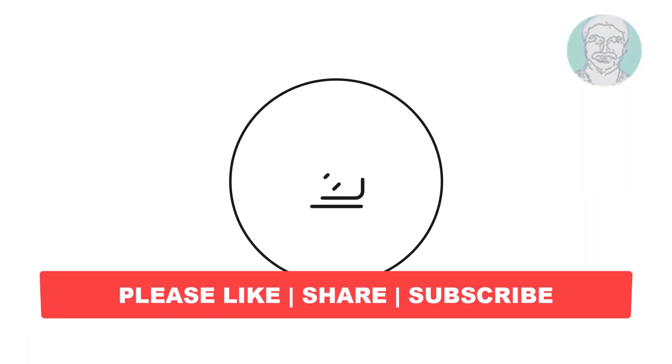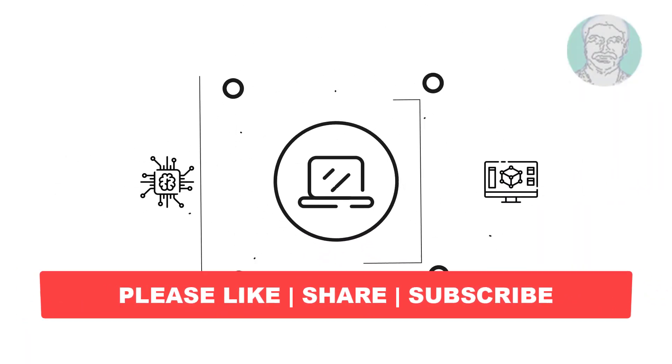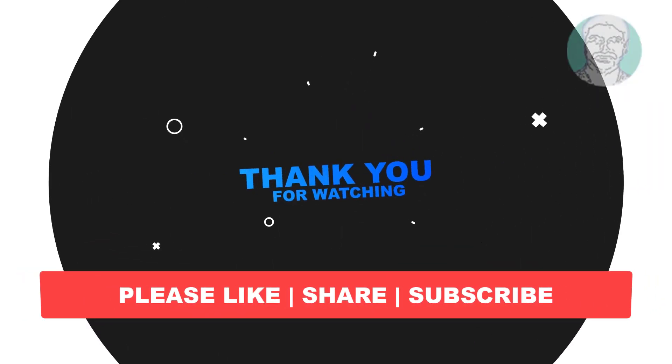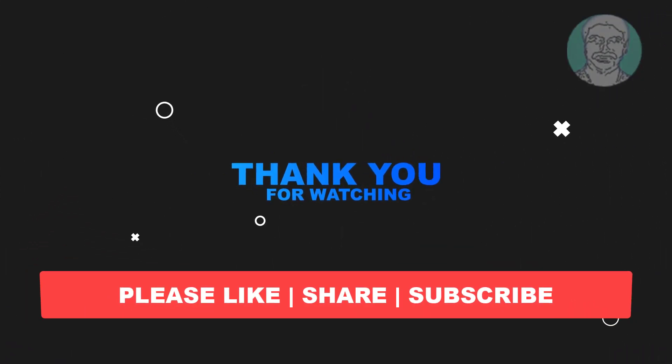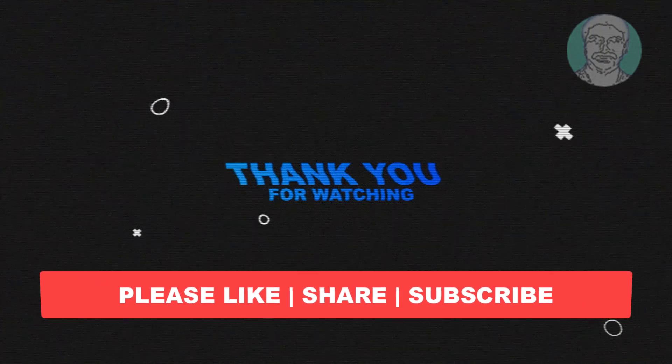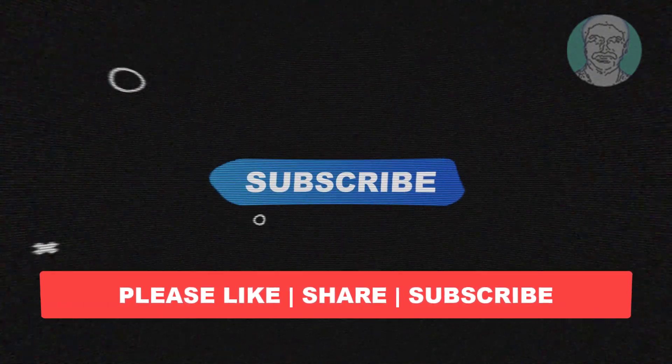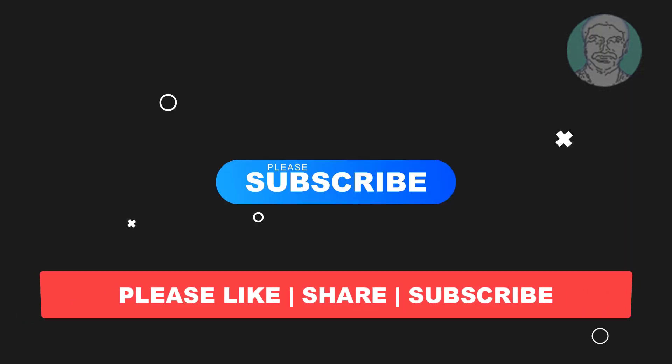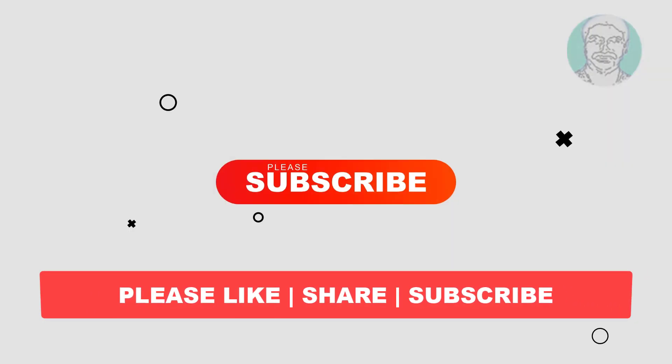I hope this video tutorial helps you, please like, share and don't forget to subscribe to my channel, thank you very much, see you next video.